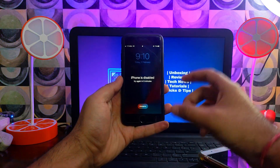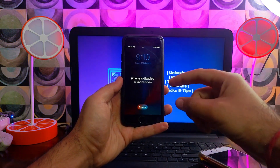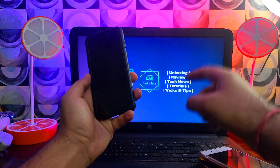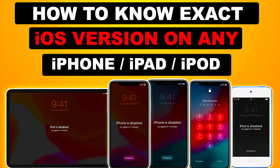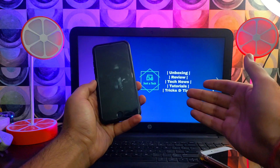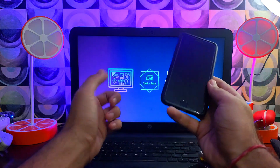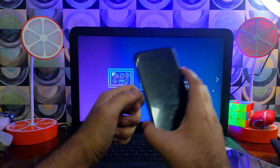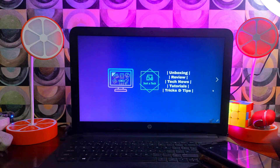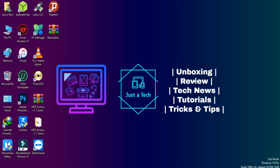Last year I made a video about this topic for macOS users, where I explained the checkra1n method to get the exact iOS version in diagnostic mode. But for Windows users there was no exact method — now I've come up with a Windows direct method as well. First, you need to go to your Windows machine.